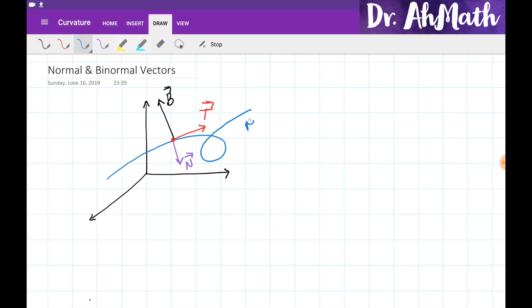Let the curve be given as a vector value function r of t. For some value of t, we can find a unit tangent vector T. A vector N is going to be a normal vector, which is perpendicular to this tangent vector, and the binormal vector B is going to be perpendicular to both of these two vectors. In this video, we're going to define the normal vector and the binormal vector, and consider an example of calculating them.